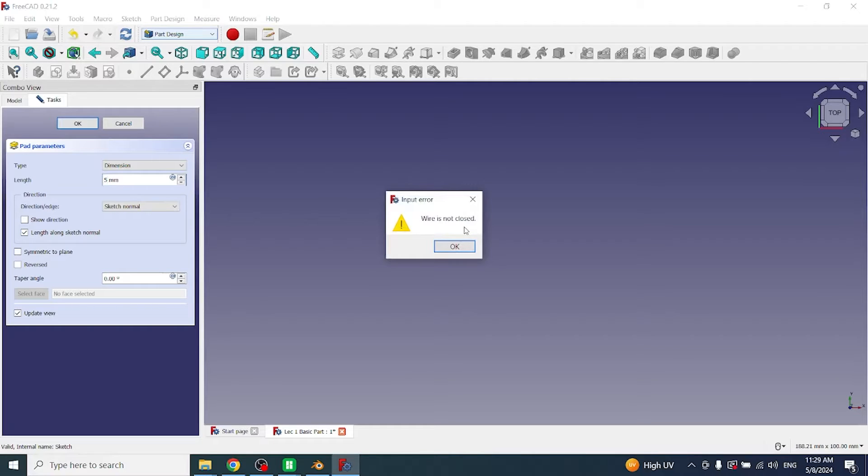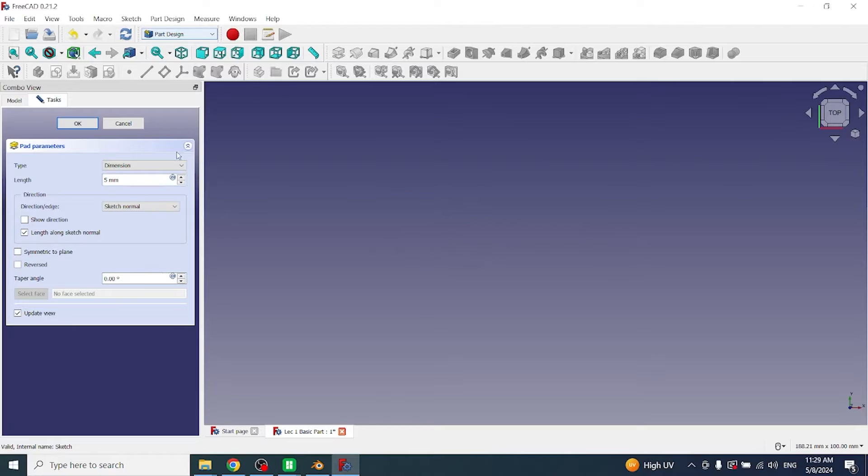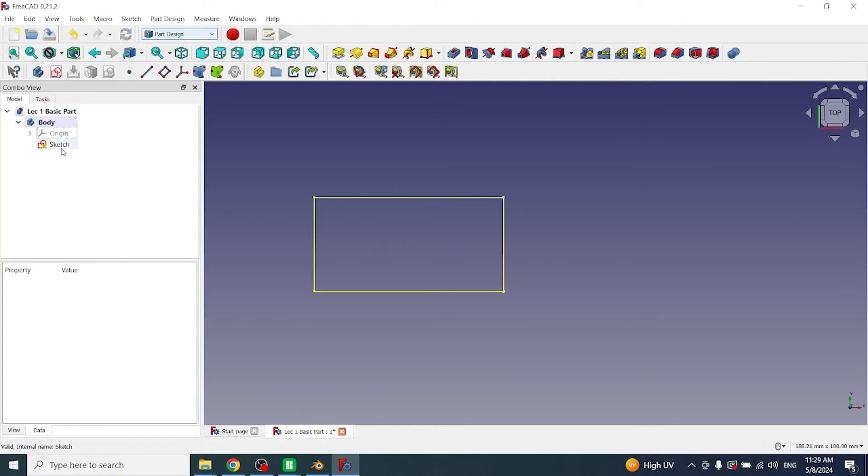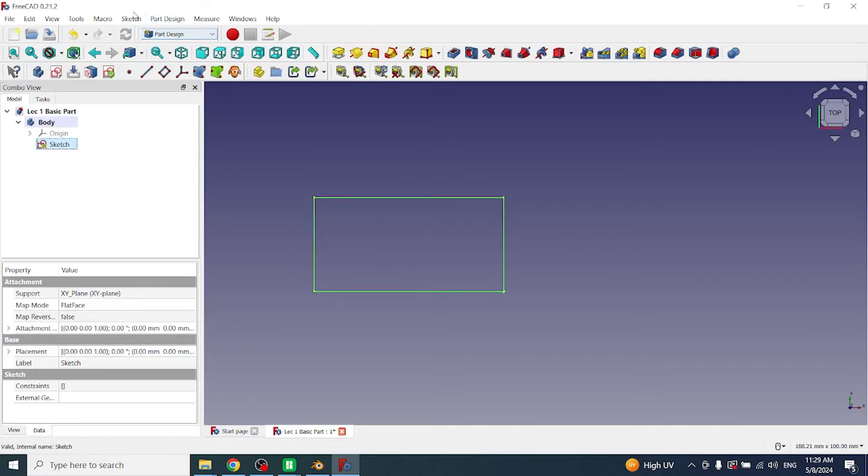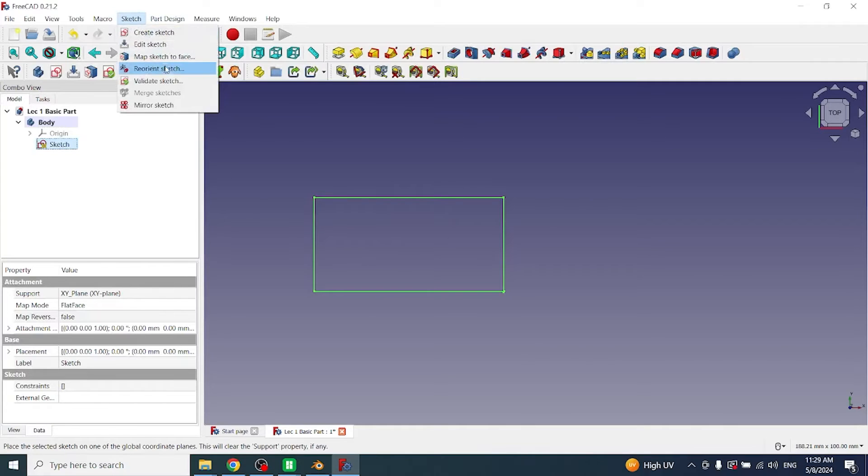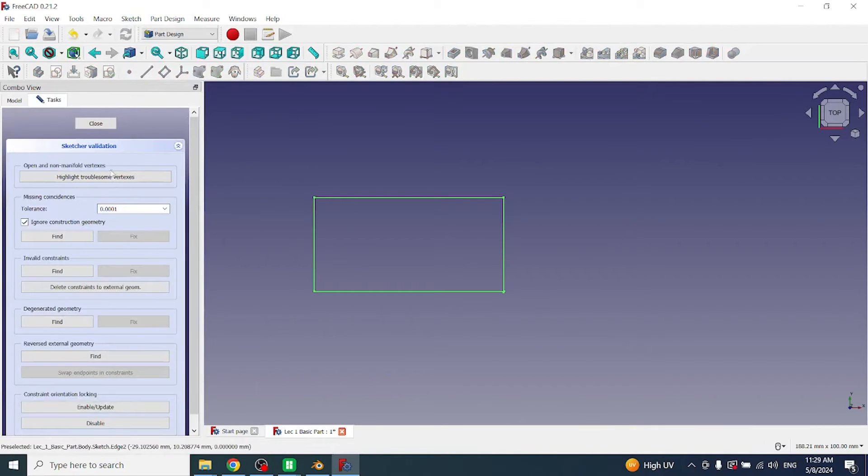So let me show you how you can resolve this problem. First I have to identify this problem, and for identifying the problem I will cancel it, then select the sketch, go to the sketch menu, click on validate sketch, and click on highlight troublesome vertices.